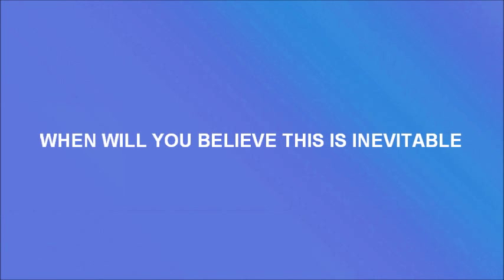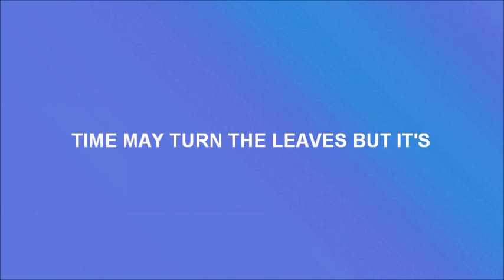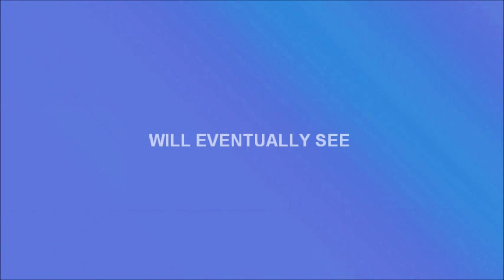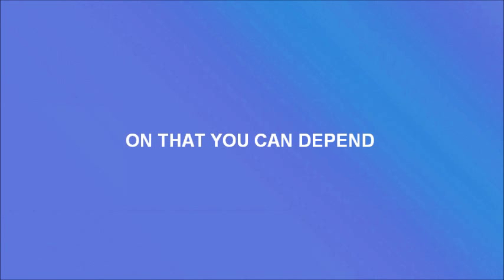show me what they're for. This is inevitable. When will you believe this is inevitable? Time may turn the leaves, it's so inevitable that we will eventually see another spring again that you can't depend.